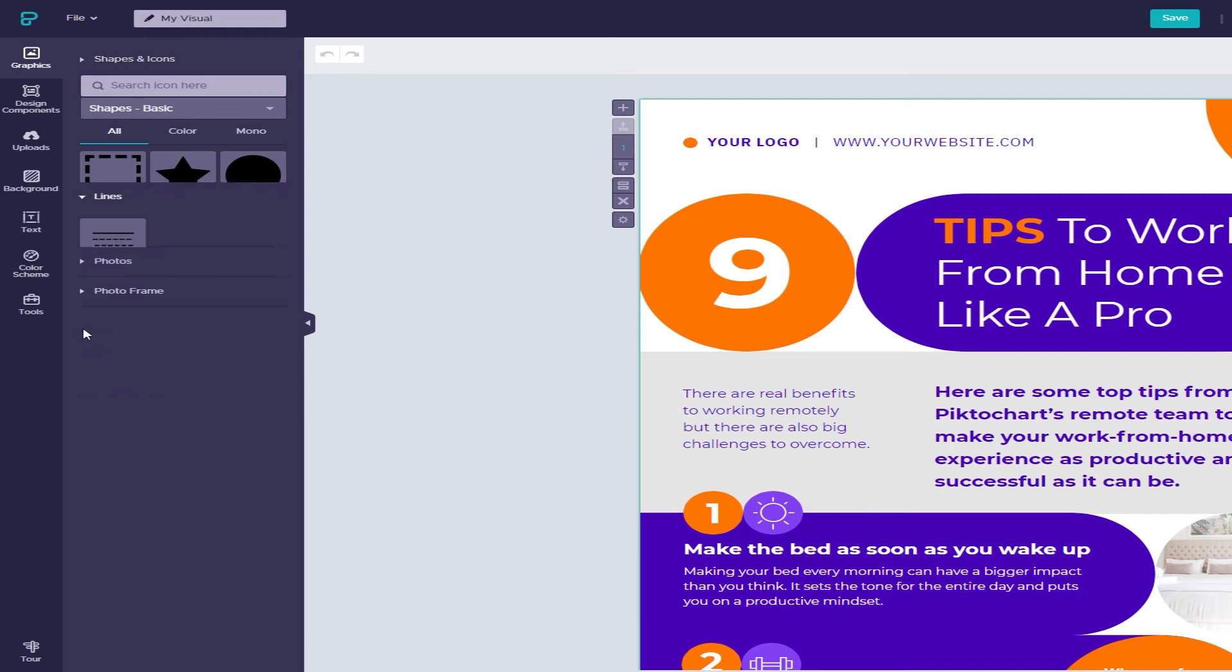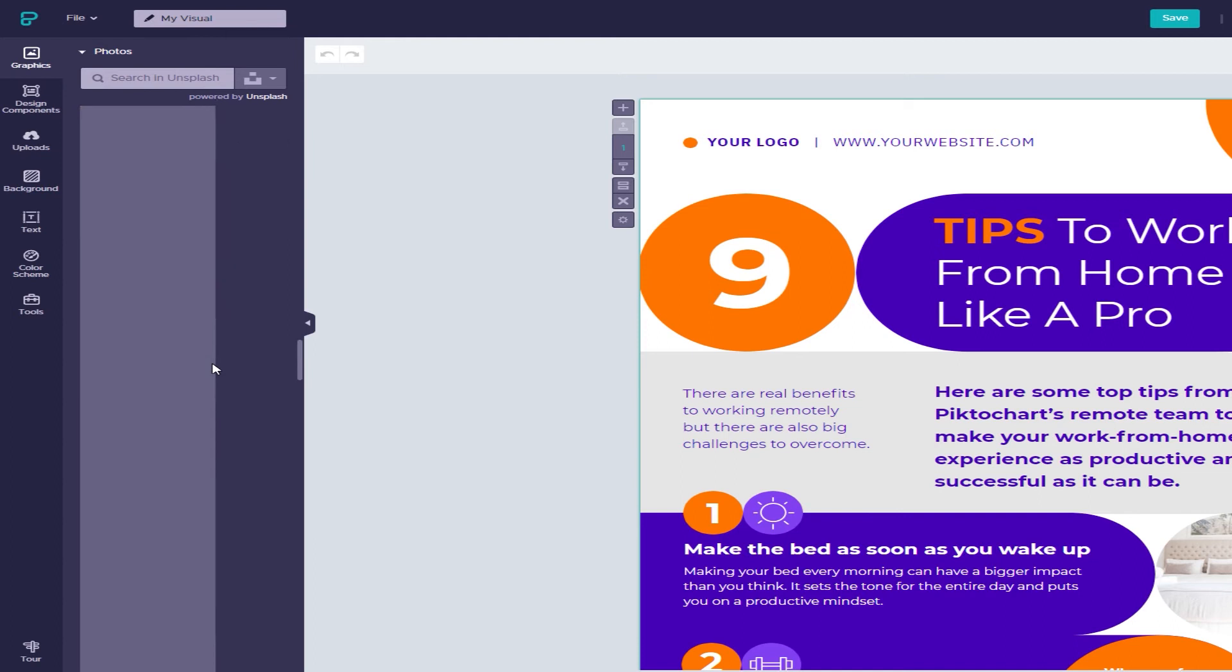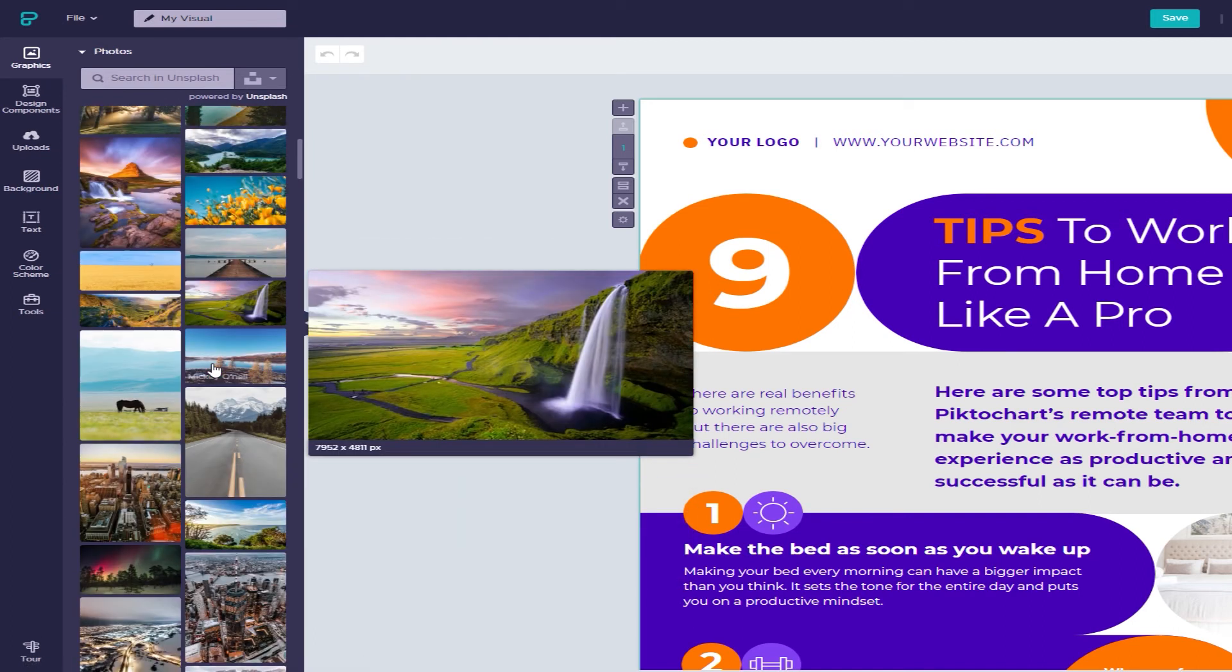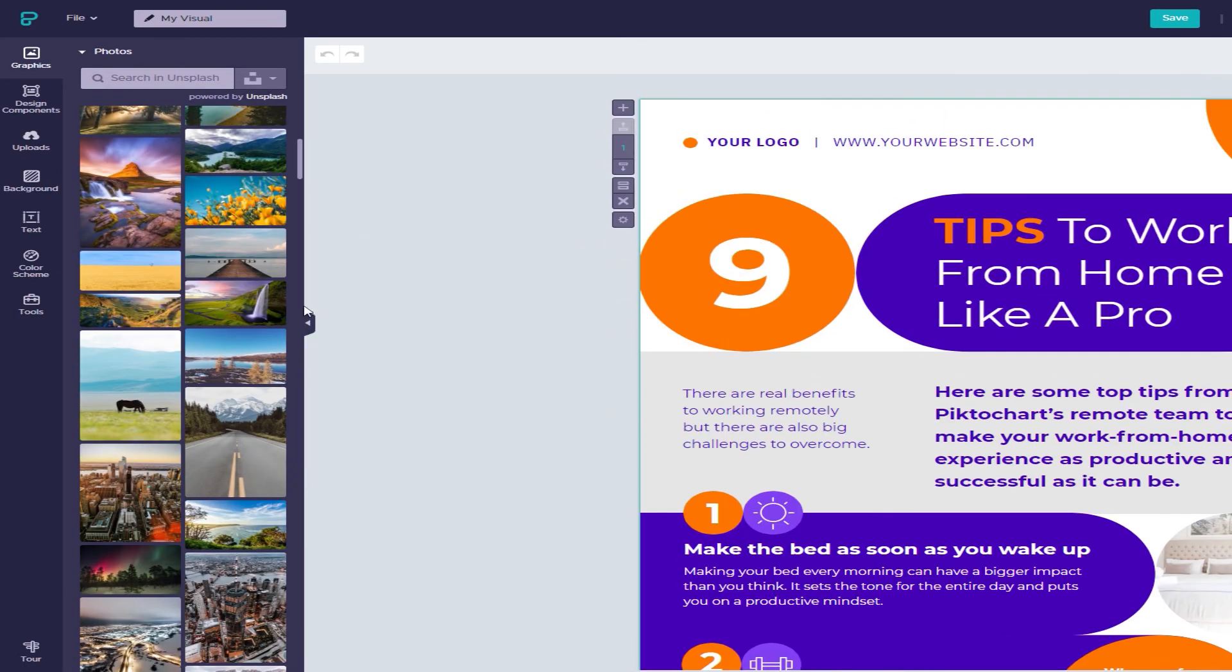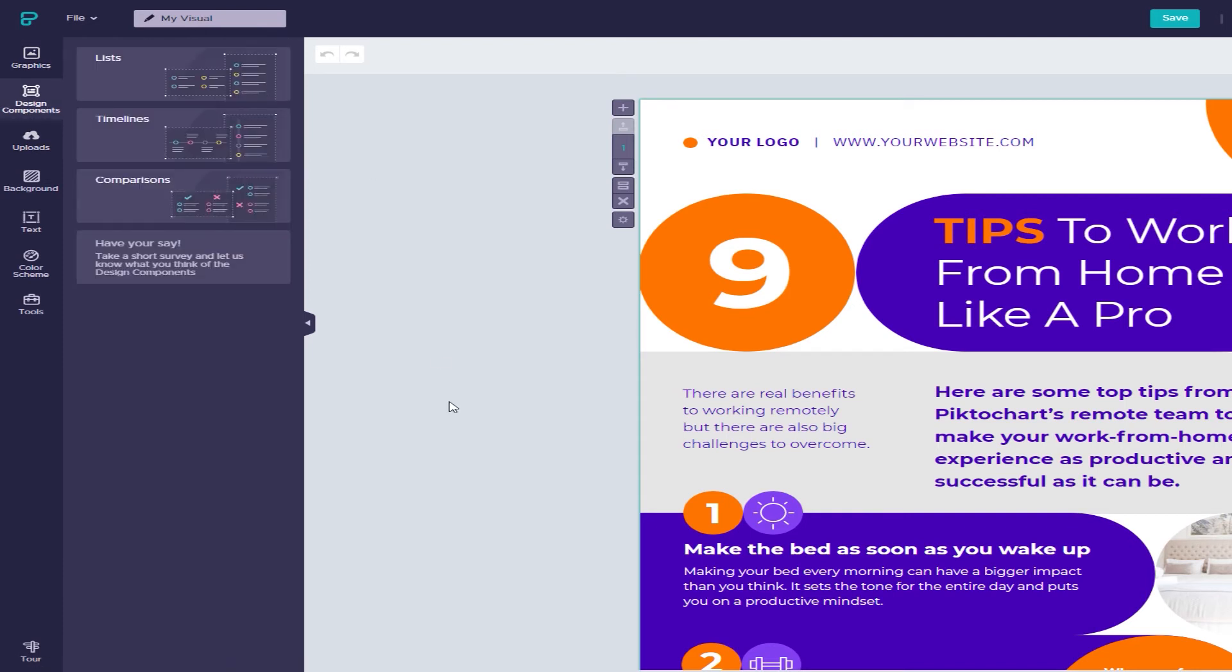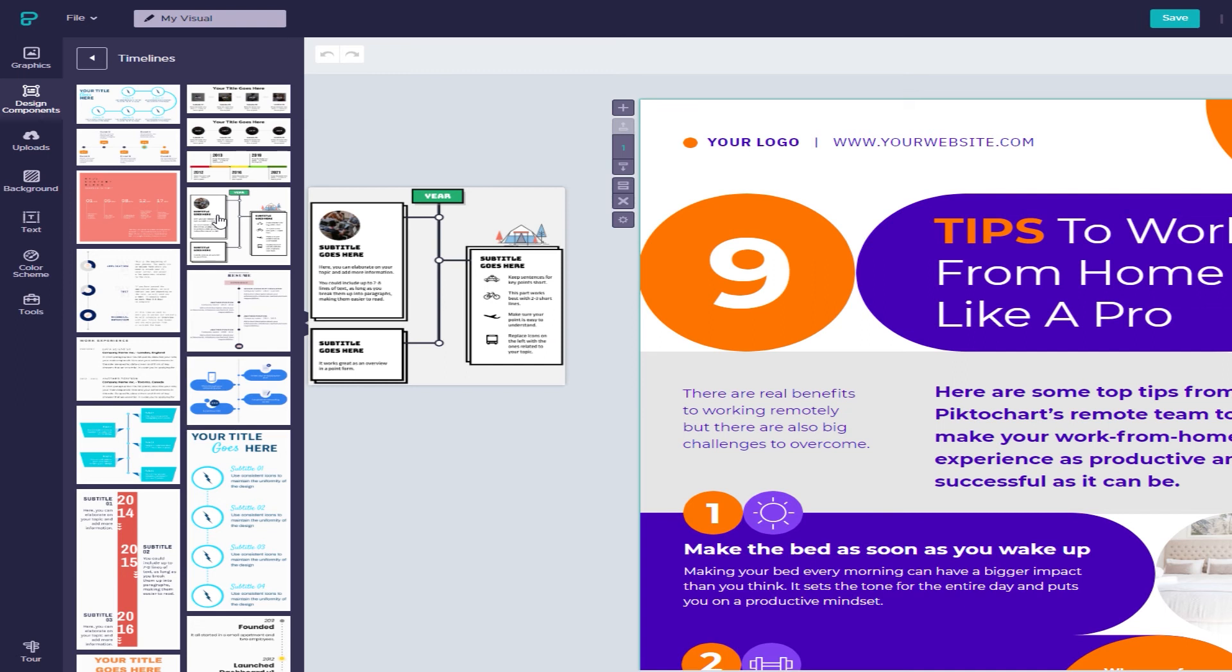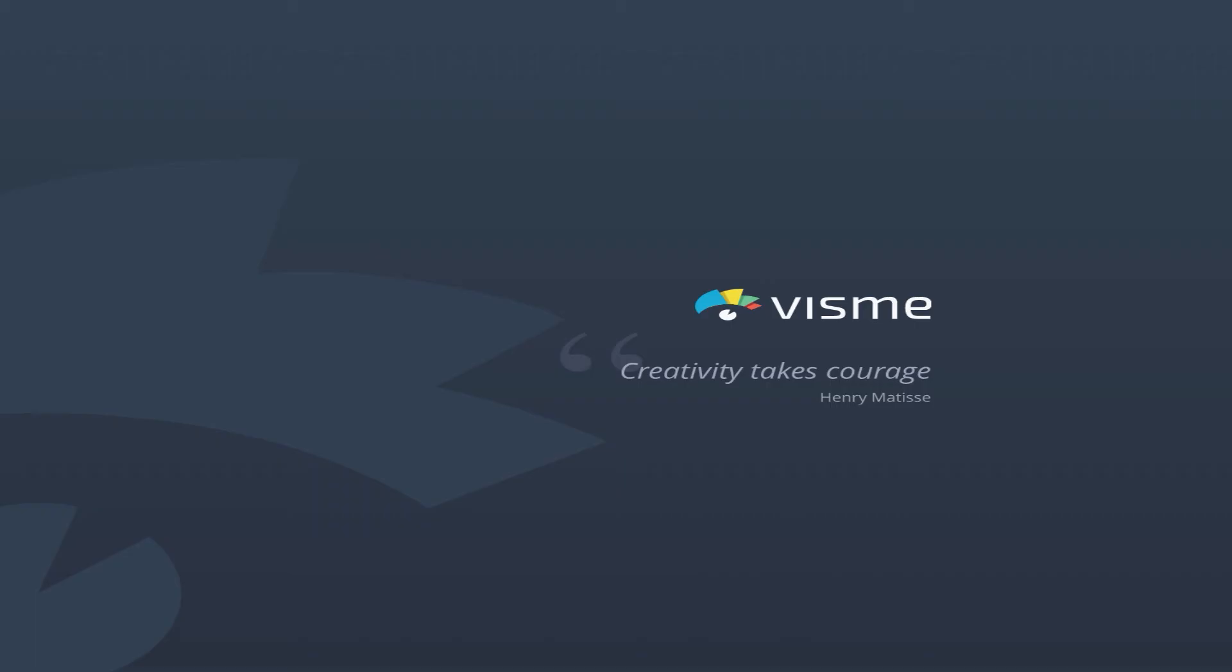The free tier of the service gets you five under-construction projects and 40 megs of space to upload your own images. You are, however, limited to web quality exports and will have a watermark you can't remove and a color scheme you can't change. The pro version of the service is a touch pricey at 24 bucks a month, but in my experience, the free tier is plenty for most people.